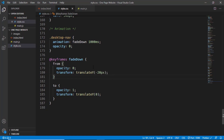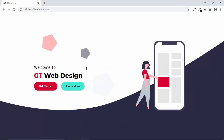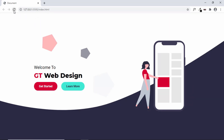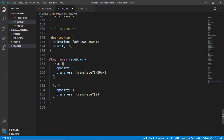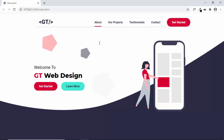Let's check whether it works. At the beginning we don't have any animation, and when we reload the page we can see the animation happening. But right after it ends, it goes back to the initial state. To fix that we add the value 'forwards' so it stays at the end position. Let's refresh the page and we can see the animation is working.